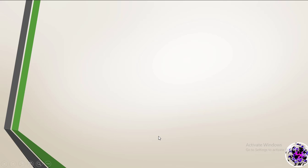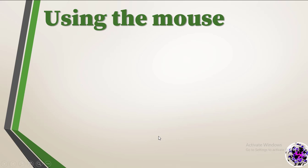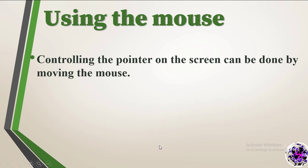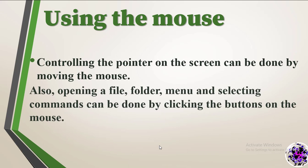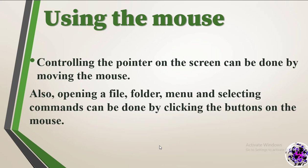You've seen the mouse. Controlling the pointer on the screen can be done by moving the mouse. Also, to open a file, folder, menu, and select commands can be done by clicking the mouse button.